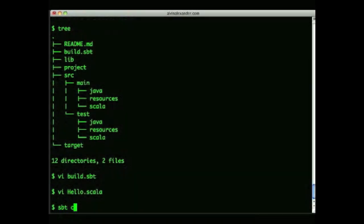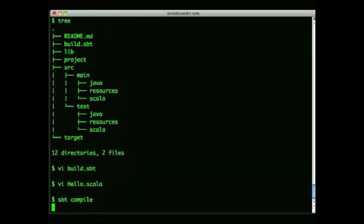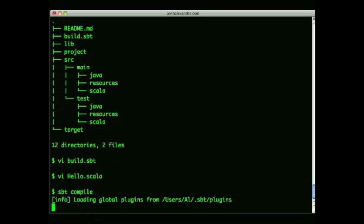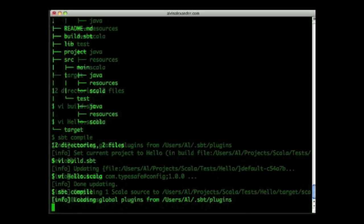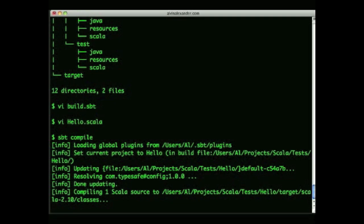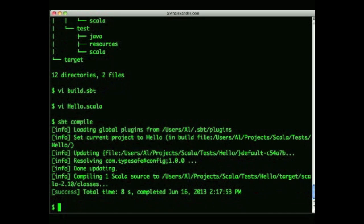Once you have a source code file like that, you can do different things with it with SBT. The first thing I'll show is how to compile it. You do that with the sbt compile command. I'm running this on an old Mac, so I'll just skip forward and show you that it took eight seconds to compile that file.